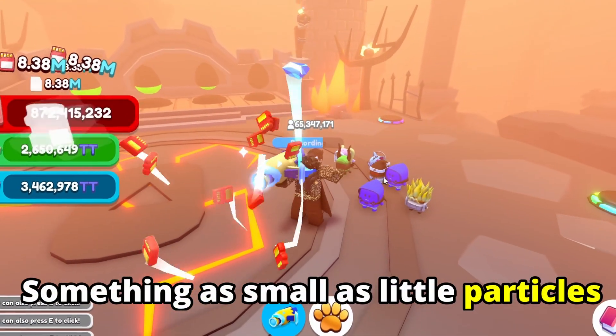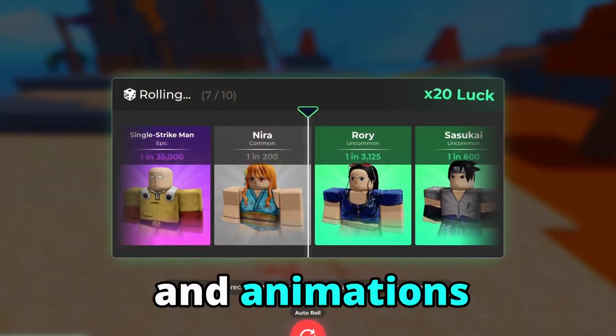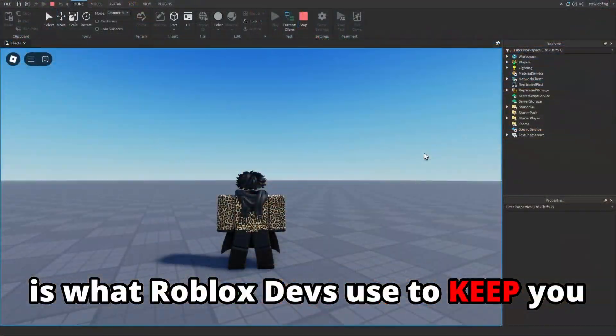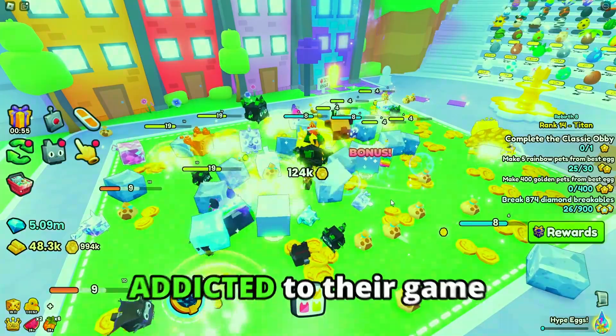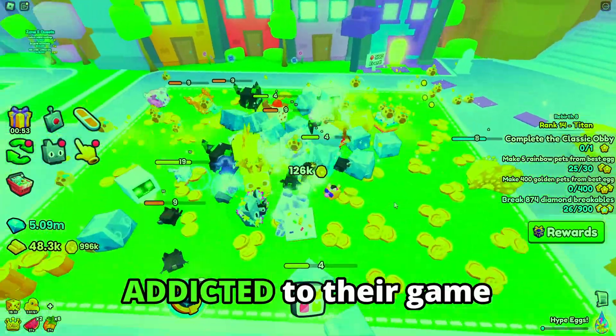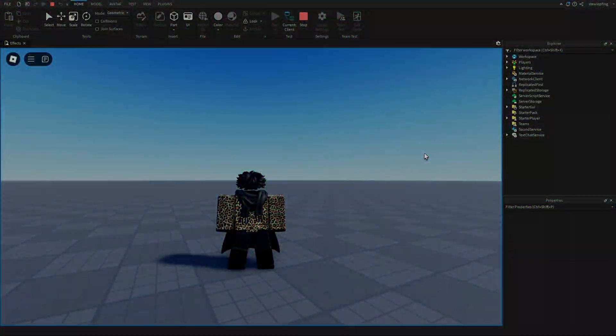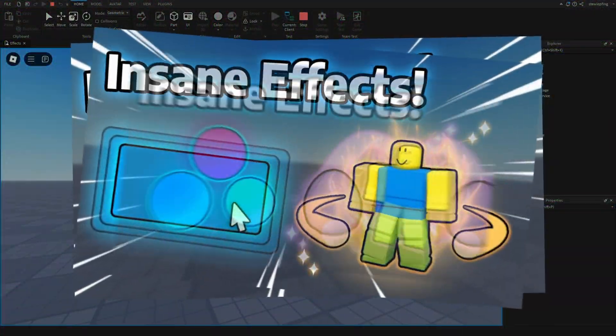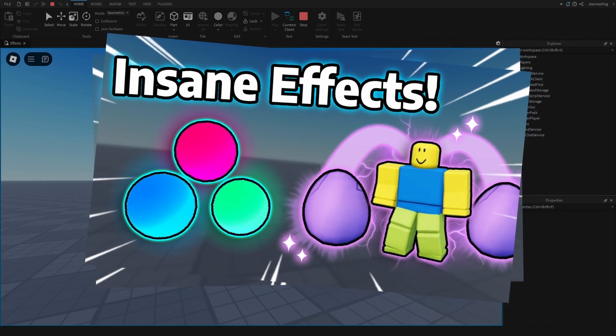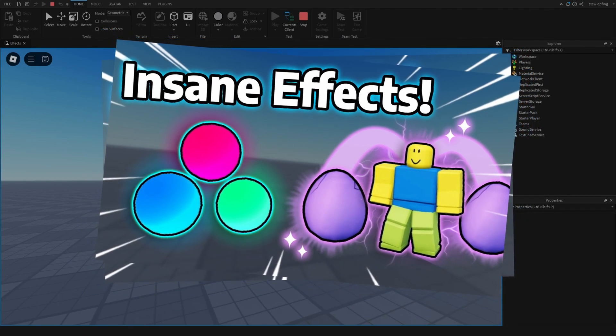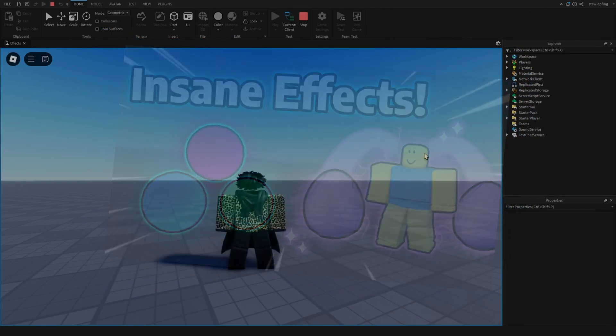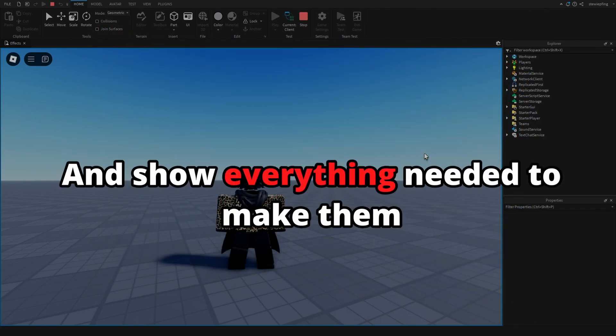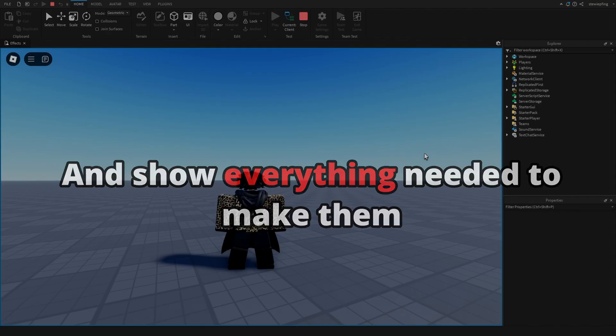Something as small as little particles and animations is what Roblox devs use to keep you addicted to their game. This is part 5 to a series where I give myself some coding challenges that relate to smooth effects to enhance your games and show everything needed to make them.